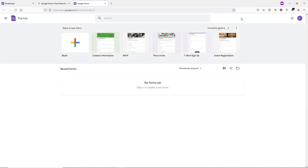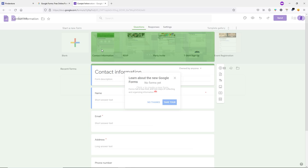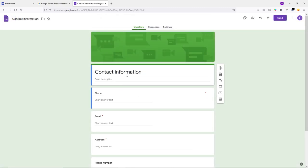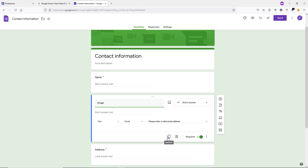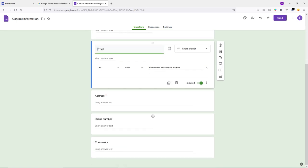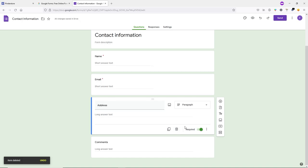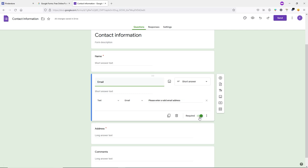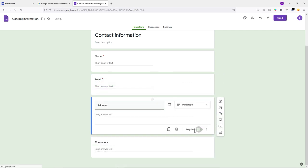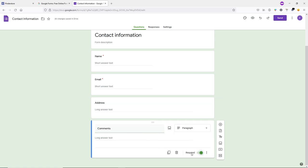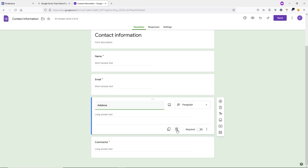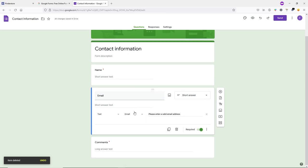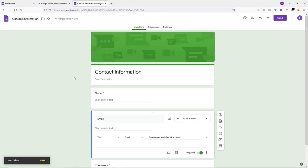Choose the Contact Information template. You can add or remove any section you want. Scroll down — I'm going to remove the Phone Number section. You can make sections required or unrequired. For me, Comment is required and Address is not required, so I'll delete the Address section. This is my simple and straightforward contact form.